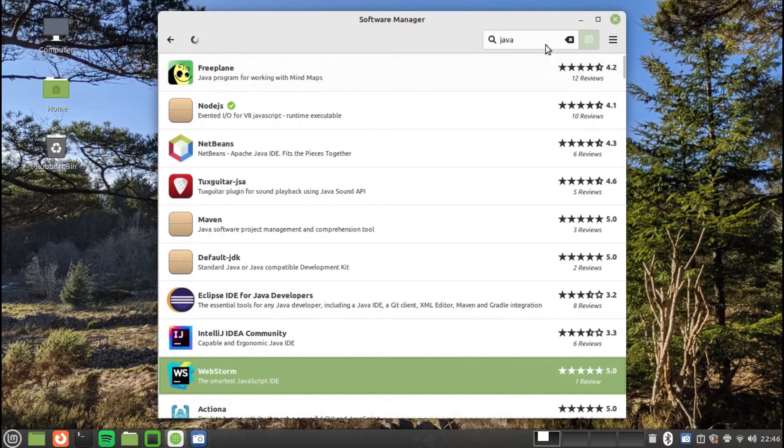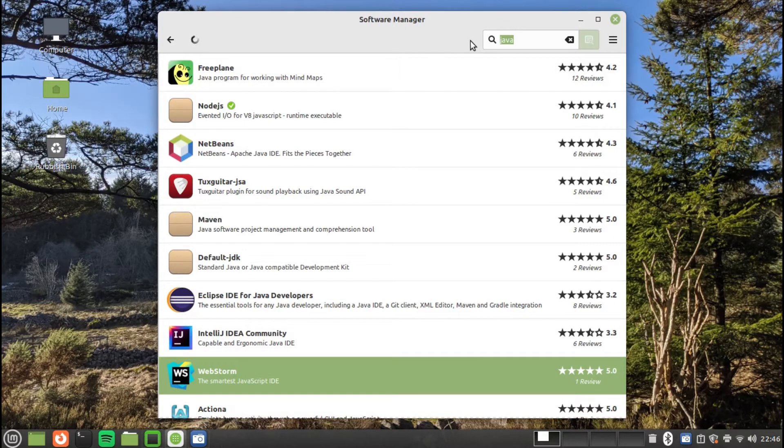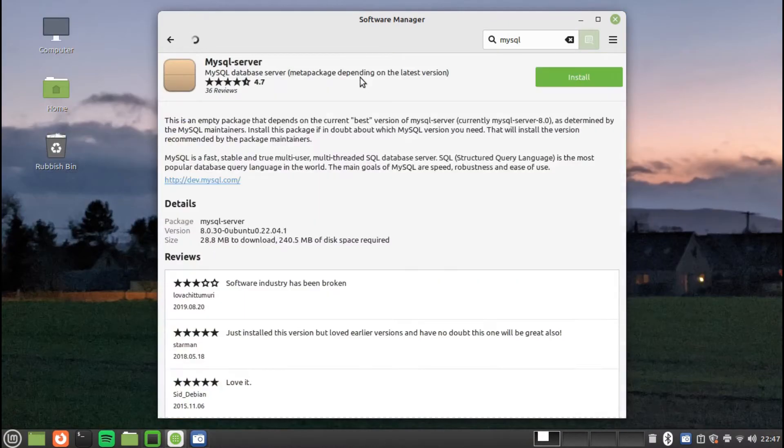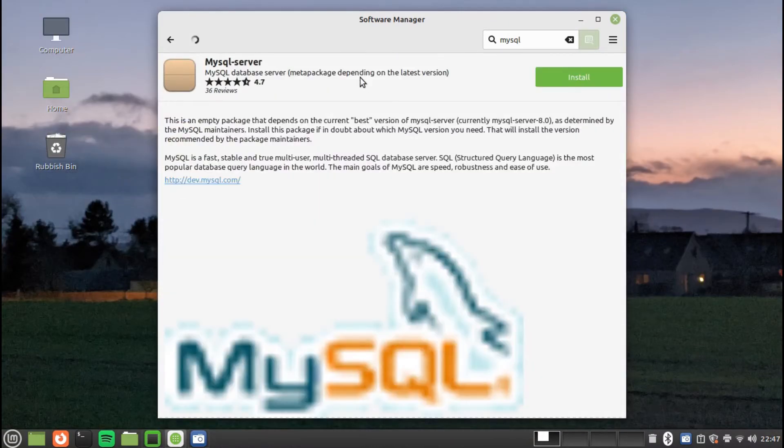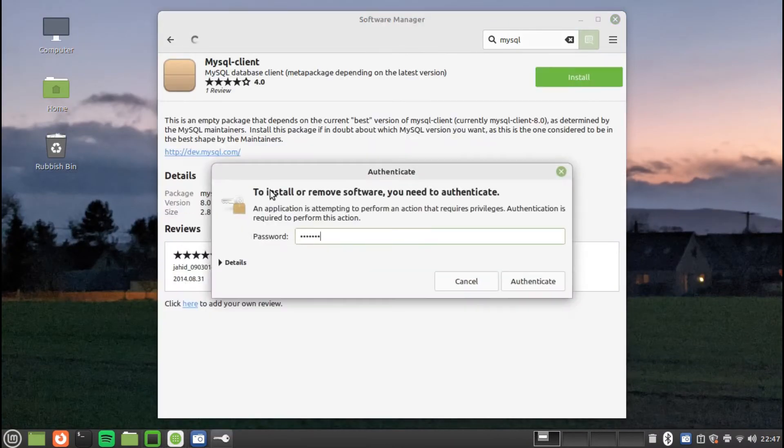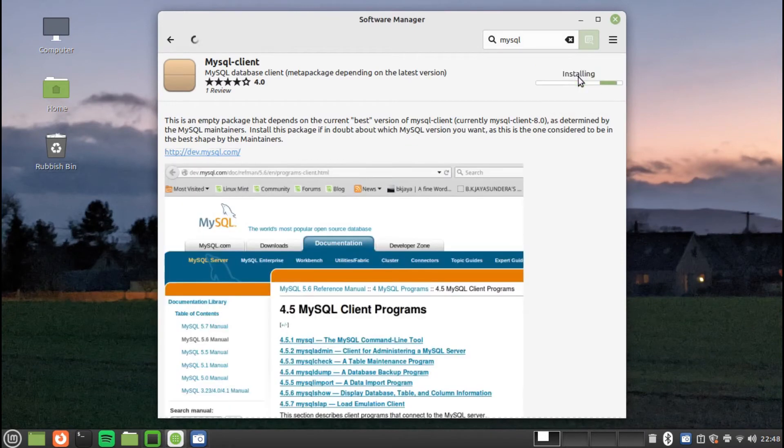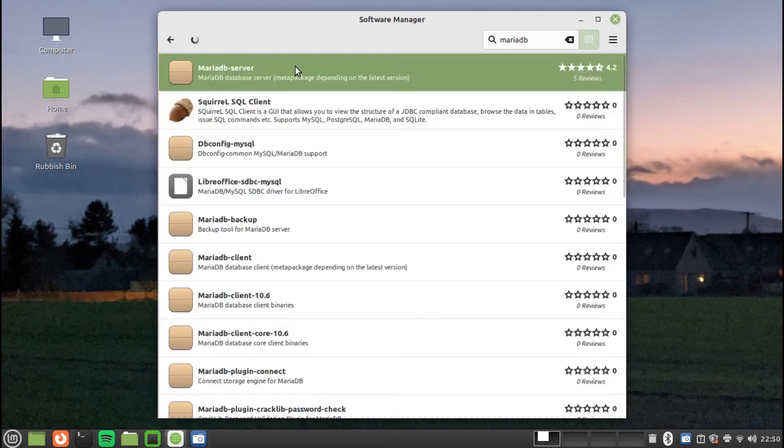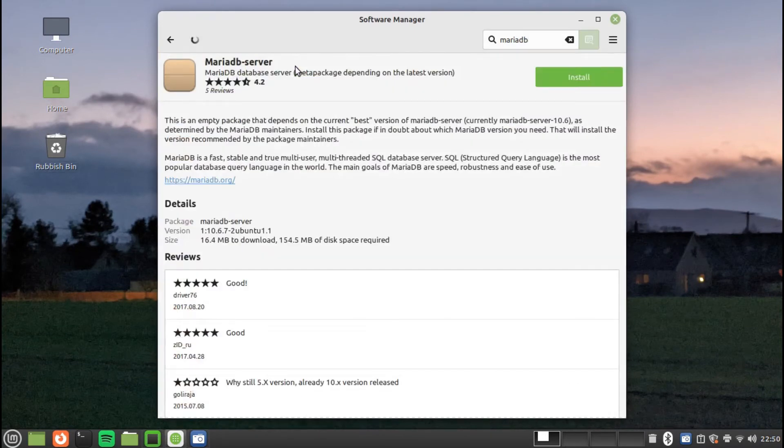Relational databases can be created and maintained using MySQL. The Linux Mint Software Manager includes the MySQL server and client. Alternatively, you can also use MariaDB. There are a number of visual tools available such as PHP, MySQL, and Squirrel.